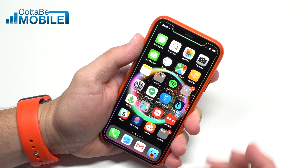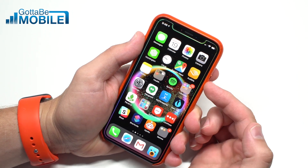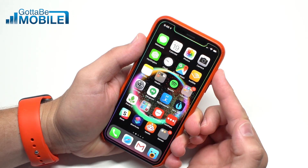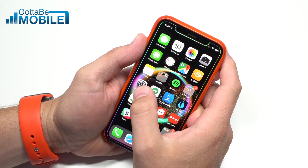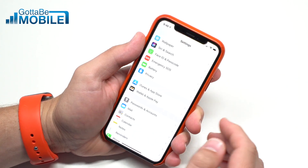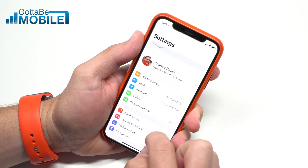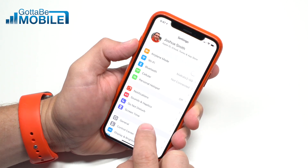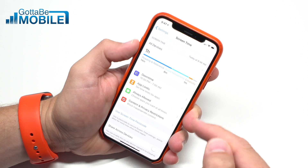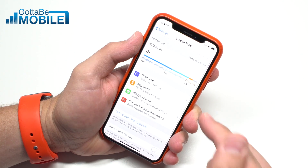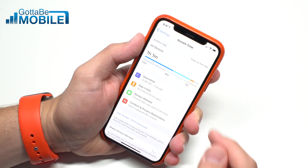This is how to use Screen Time in iOS 12 to control what you or your kids do on their iPhone or iPad. I'm Josh Smith with GottaBeMobile.com. The first thing you need to do is go into Settings and tap on Screen Time. There is no Screen Time app — it's all controlled within here. There are four main parts.